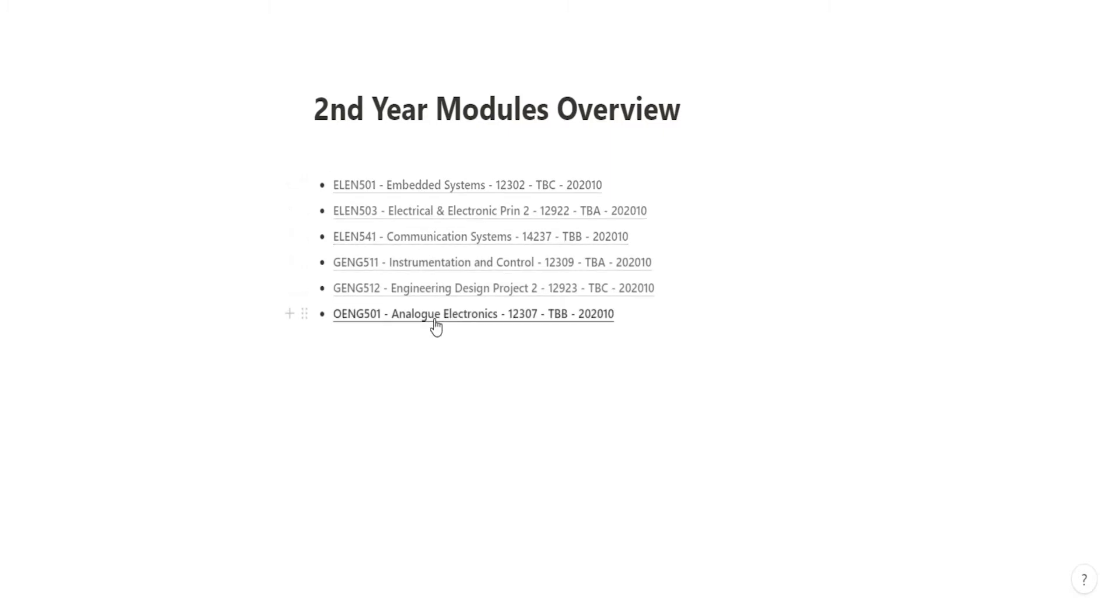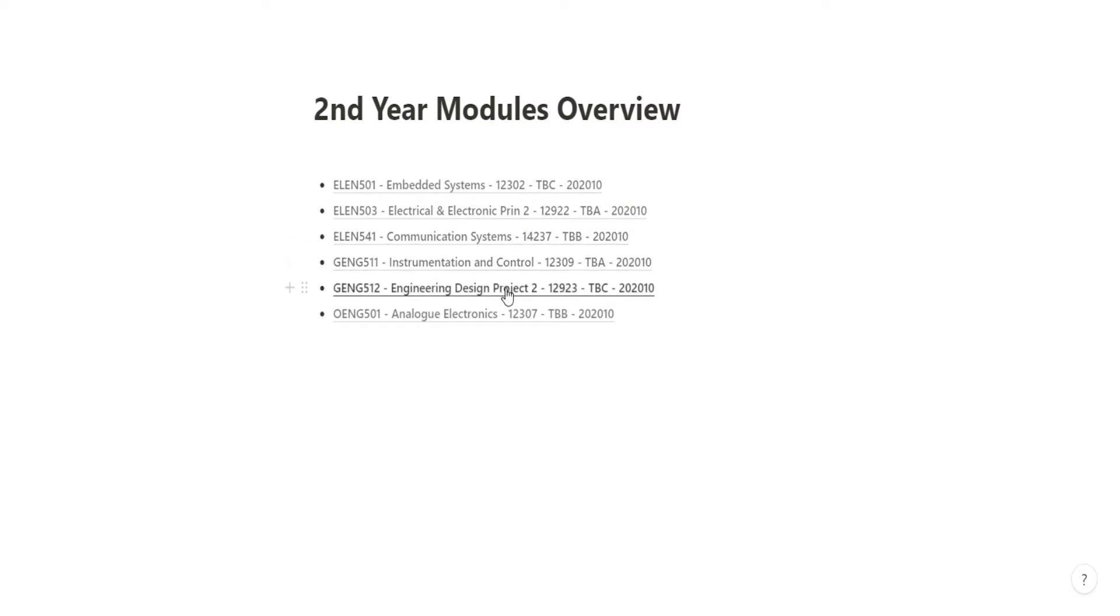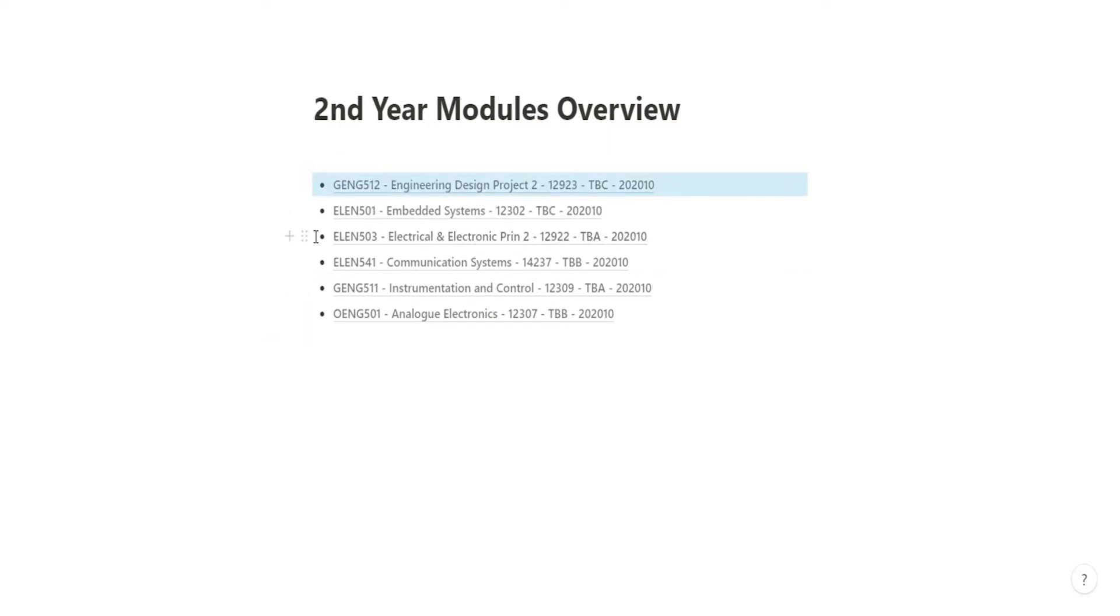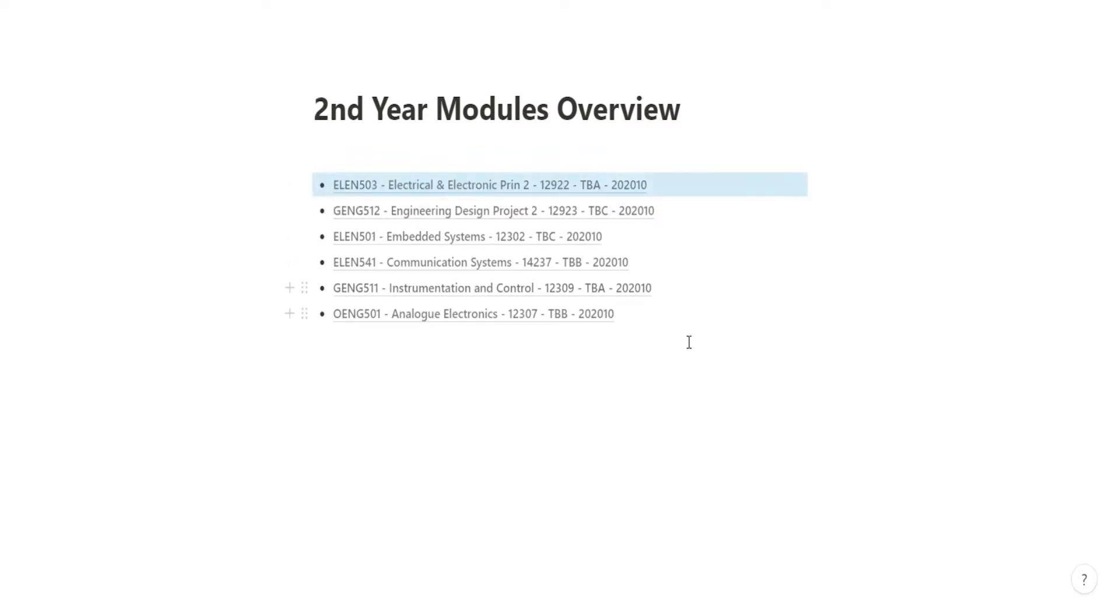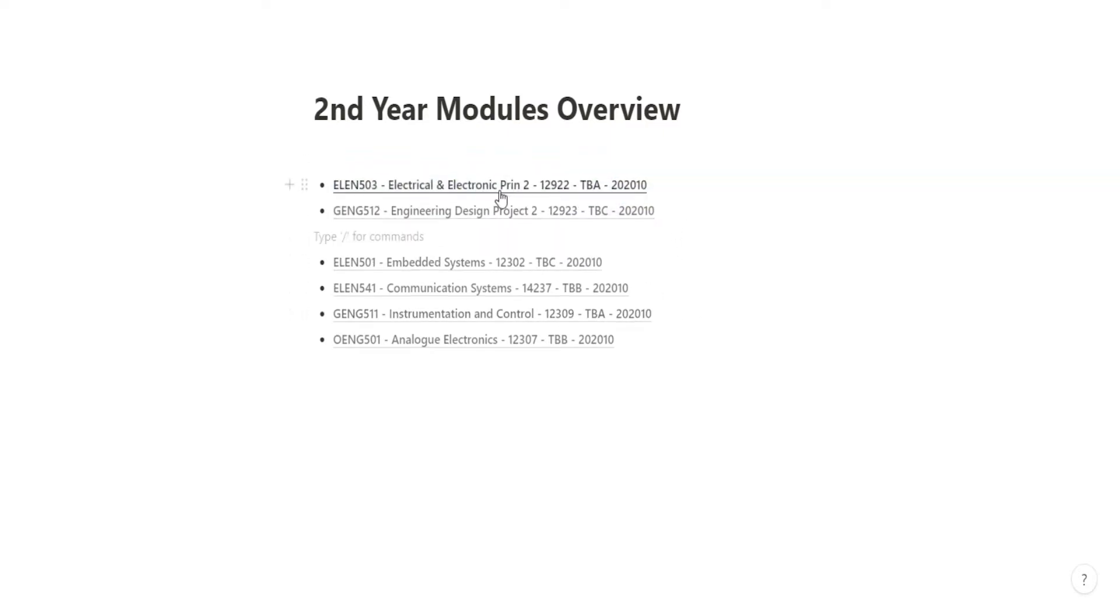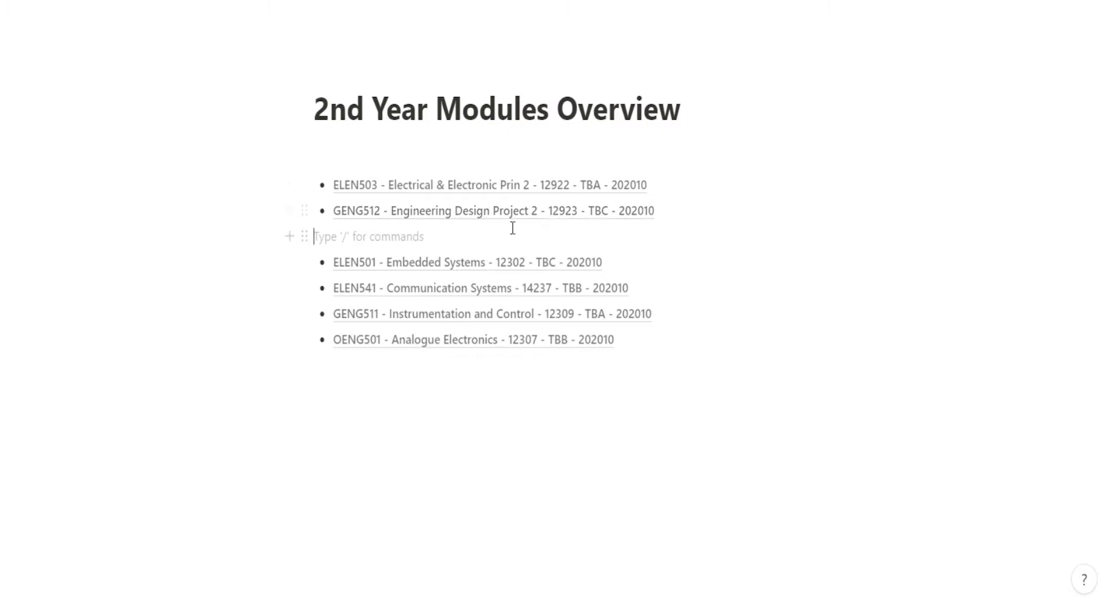Here's the list of my modules. I have six of them: Embedded Systems, Electrical Electronic Principles 2, Communication Systems, Instrumentation and Control, Engineering Design Project 2, and Analog Electronics. These two, Engineering Design Project and Electrical Principles 2, they're just the second part of what I've already studied in first year. So I don't need to do any more research into them.